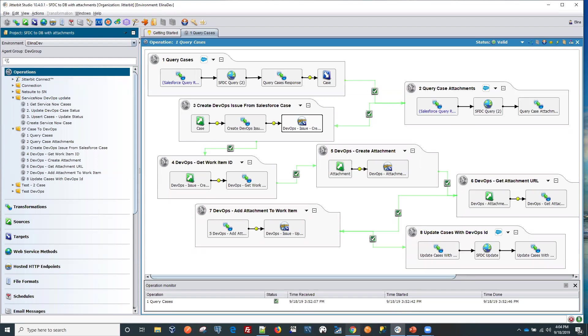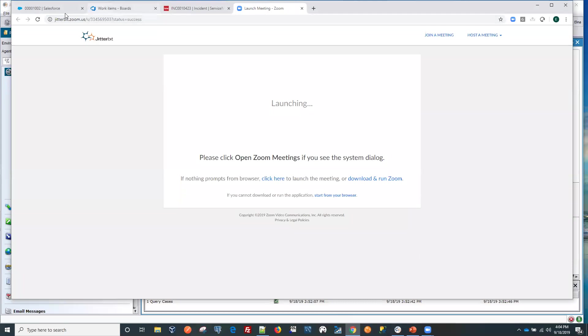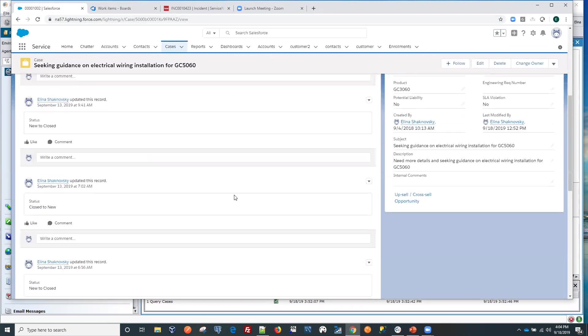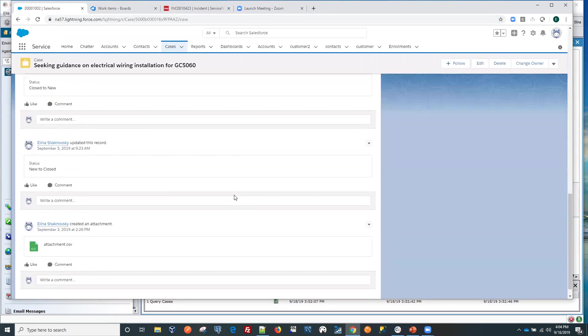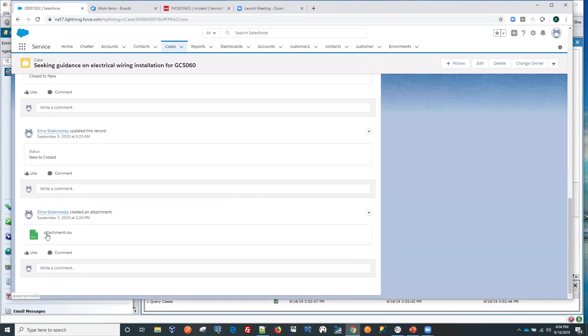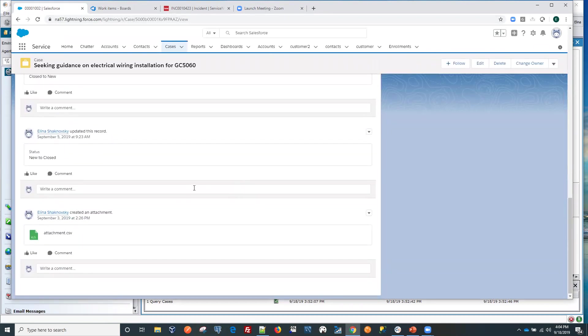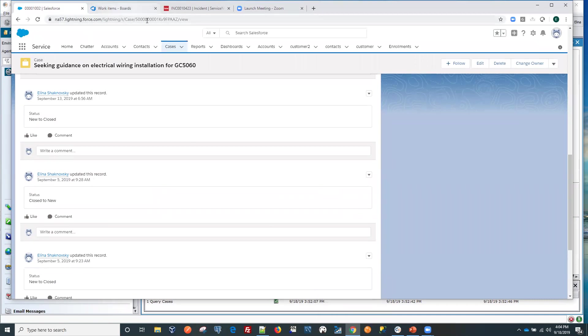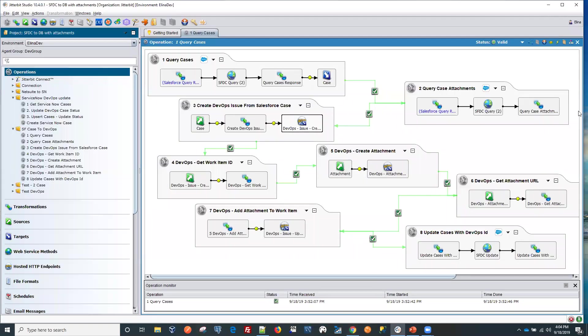So we go back here and go into our Salesforce. We can see that we have a case in here. We also have an attachment. So we'll be grabbing this case and after we run that operation, we'll be creating a work item in our DevOps, Azure DevOps. Let's do that first.